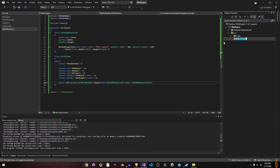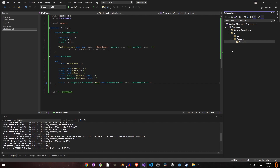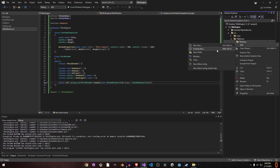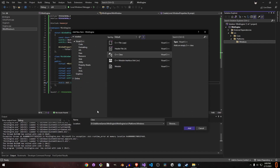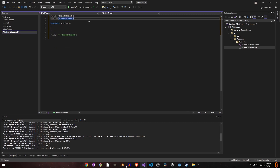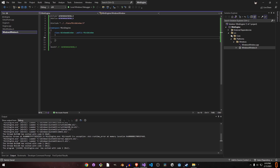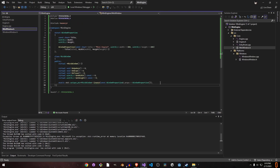We said earlier we'd have two platforms, so let's create a 'platforms' folder and inside it a 'windows' folder. Here we can have a class called 'WindowsWindow' which derives from the abstract Window class. We'll include the base window class and derive from it, then implement all the virtual functions.